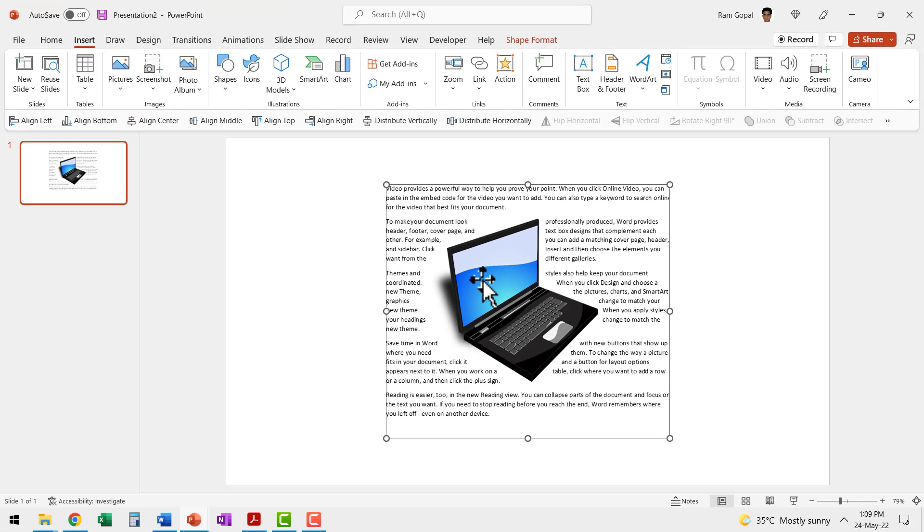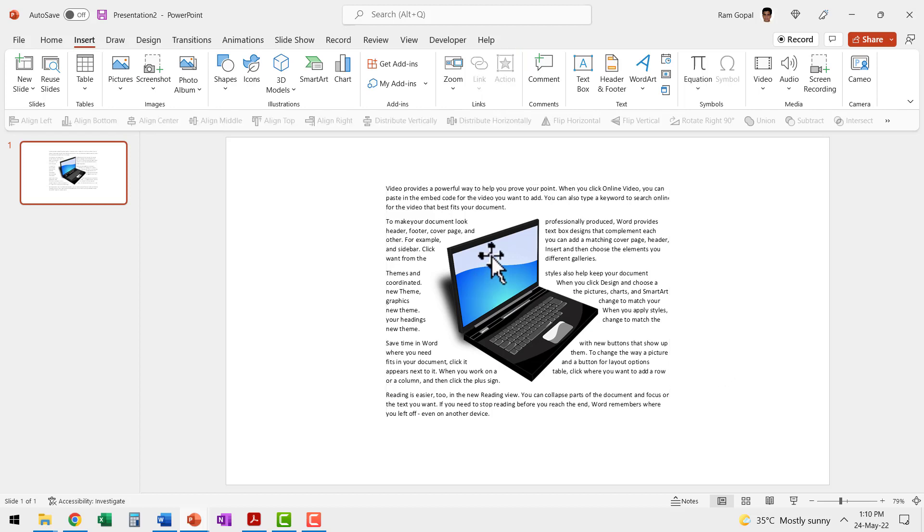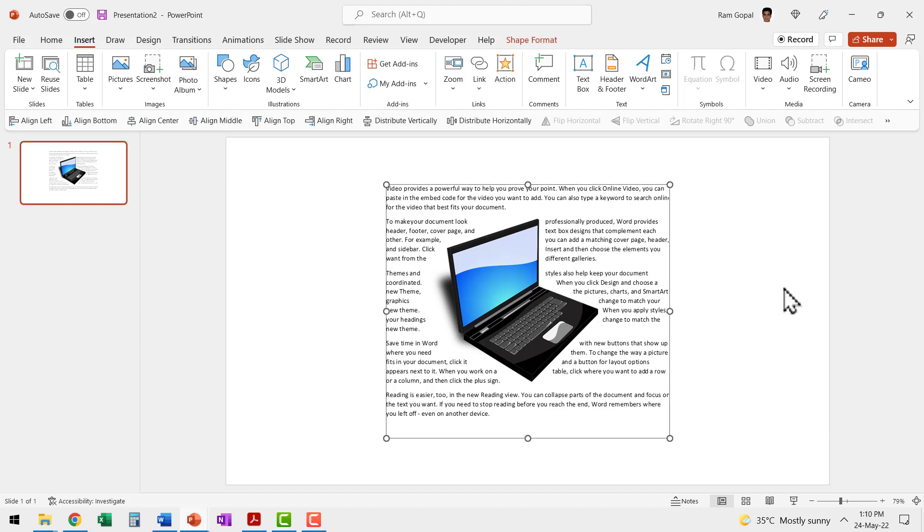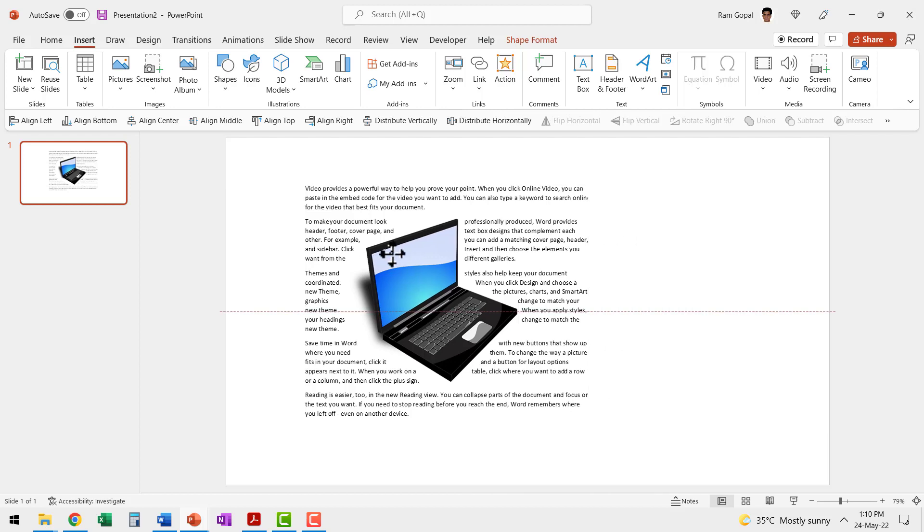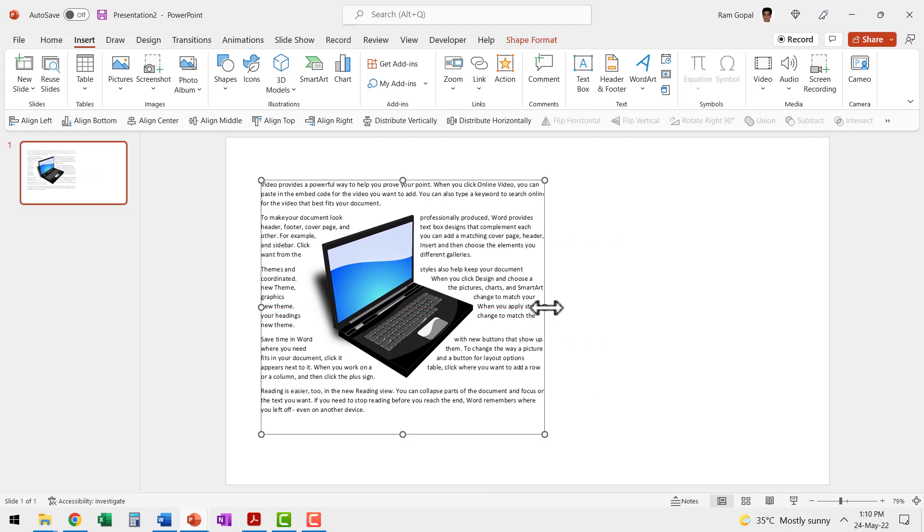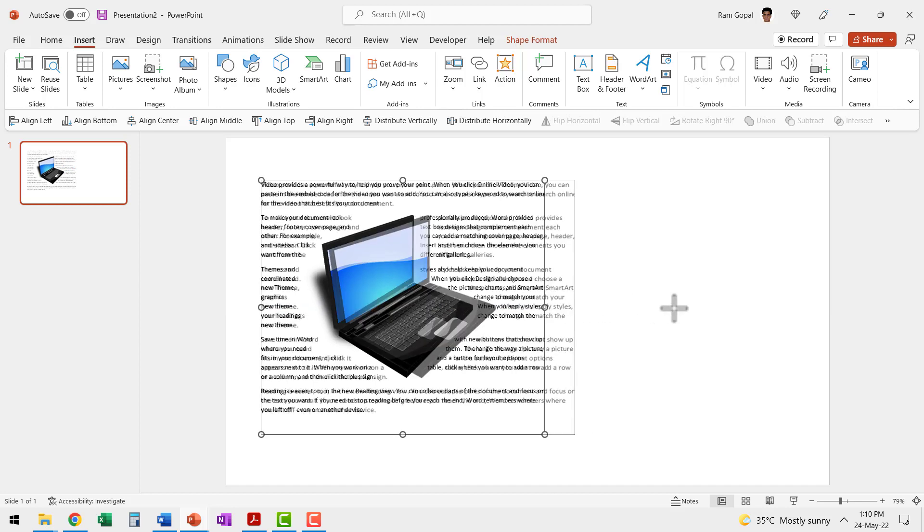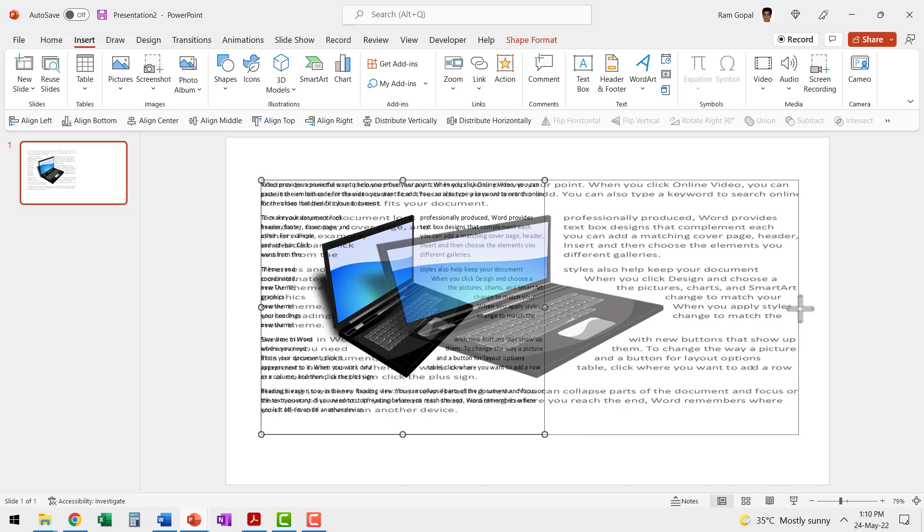Here I have the document inserted as an object. Now I would like to expand this to occupy more of the space on the slide. But then if I use the default method of moving it over here and then clicking and dragging this white handle,